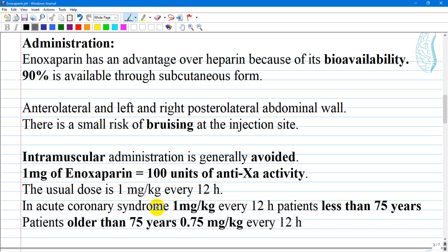1 mg of Enoxaparin is equal to 100 units of anti-Xa factor activity. The usual dose is 1 mg per kg every 12 hours; however, dosing can be variable depending on the clinical situation. For example, in acute coronary syndrome, 1 mg per kg every 12 hours is indicated if the patient is less than 75 years old, while patients older than 75 years will receive 0.75 mg per kg every 12 hours.